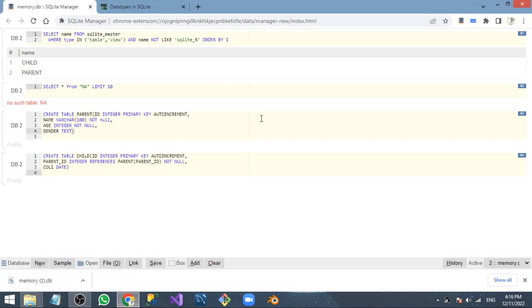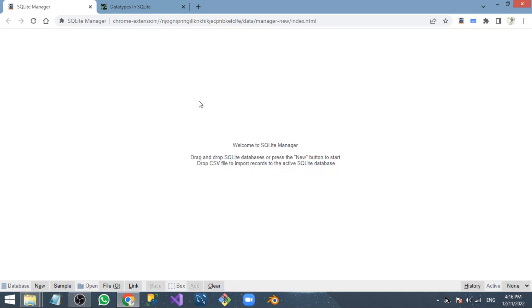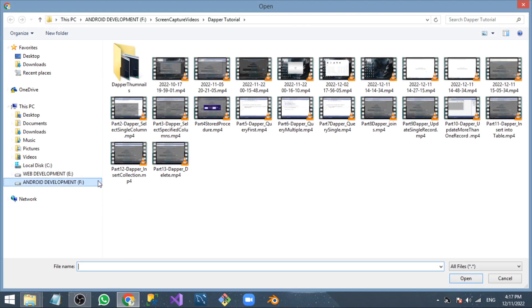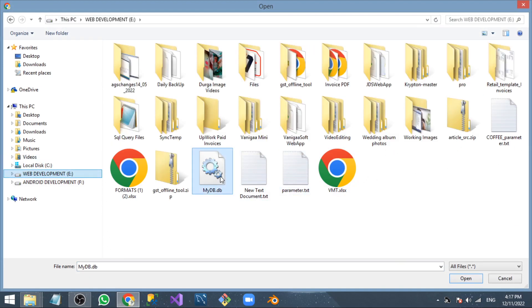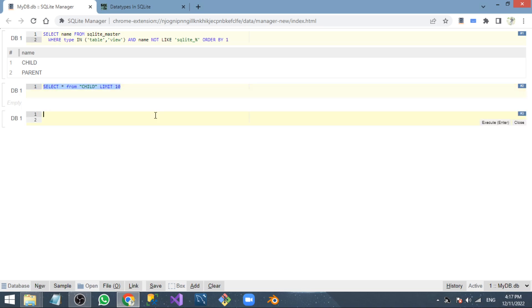We can use this database directly in any application, and we can import it into the SQLite Manager tool. Now if I open the file — here is 'myDB' — and here are our two tables which we already created. Now I want to explain the data types of SQLite.